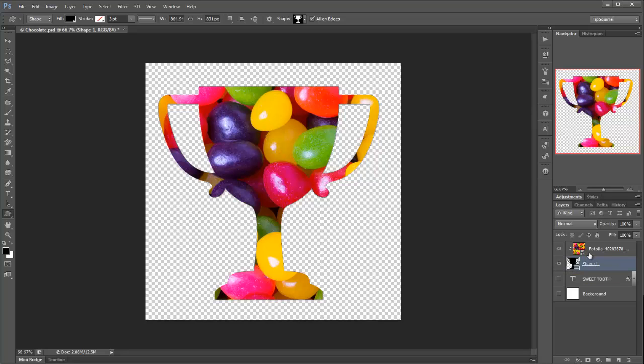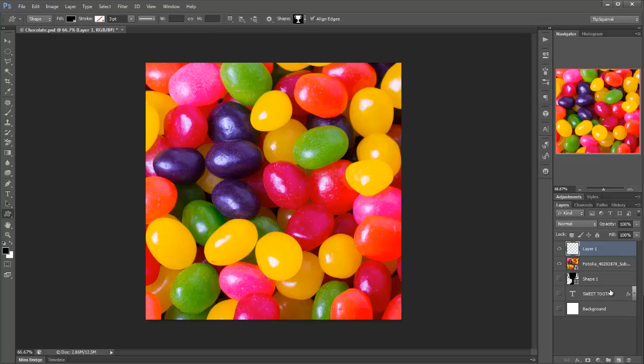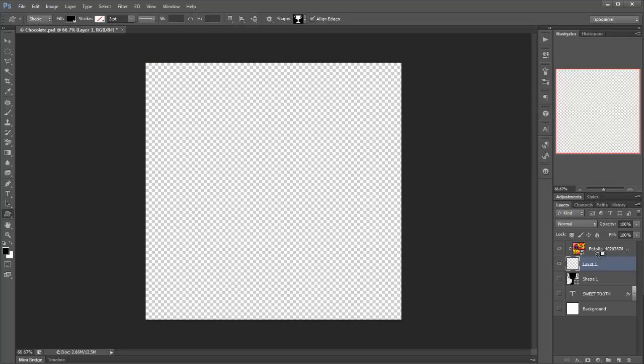So that means if I unclip that again, take off this shape one, let's go and create a new layer and drag that underneath my jelly beans and now I'm going to clip it. So it disappears completely because there are no filled pixels at all.